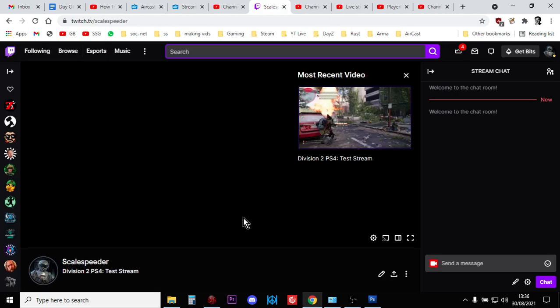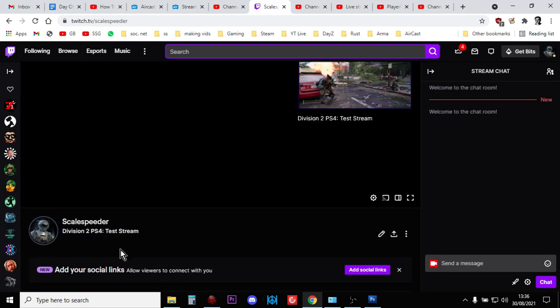And then what you need to do is, within Twitch, you want to edit the title of your stream and you can put the game title in, all that sort of stuff. And then,